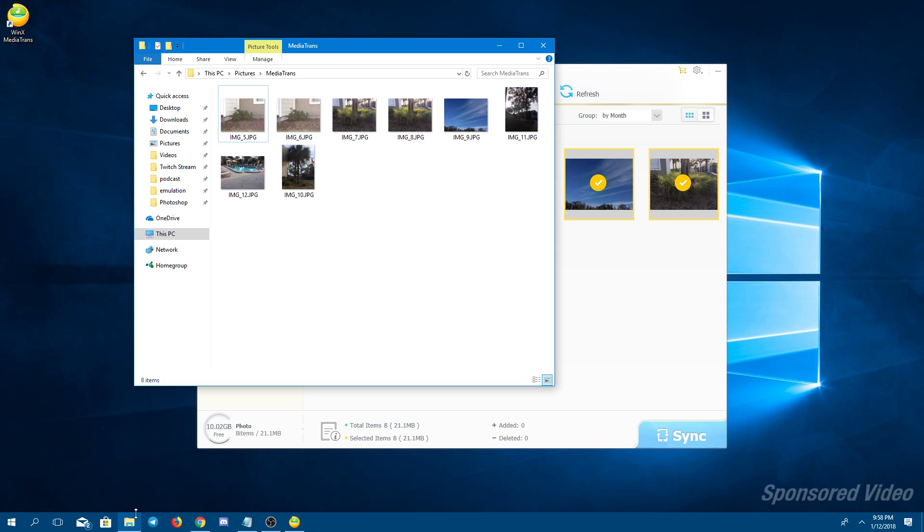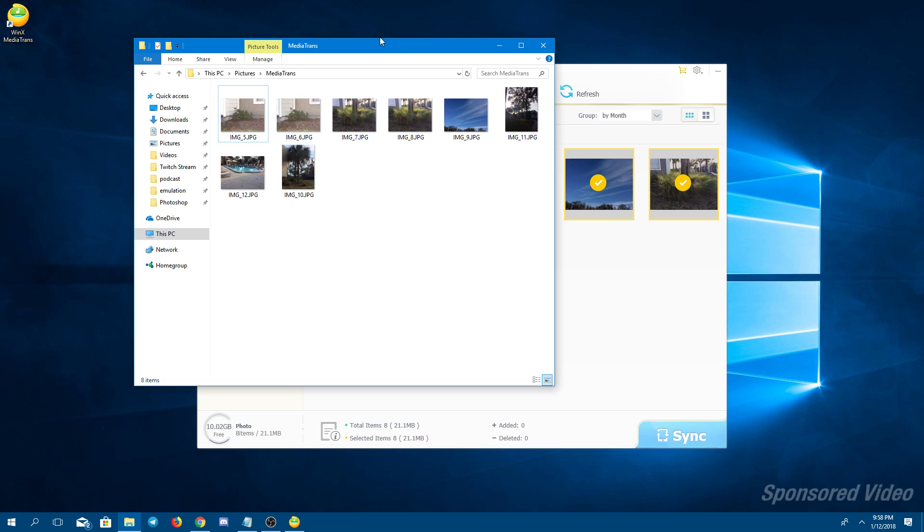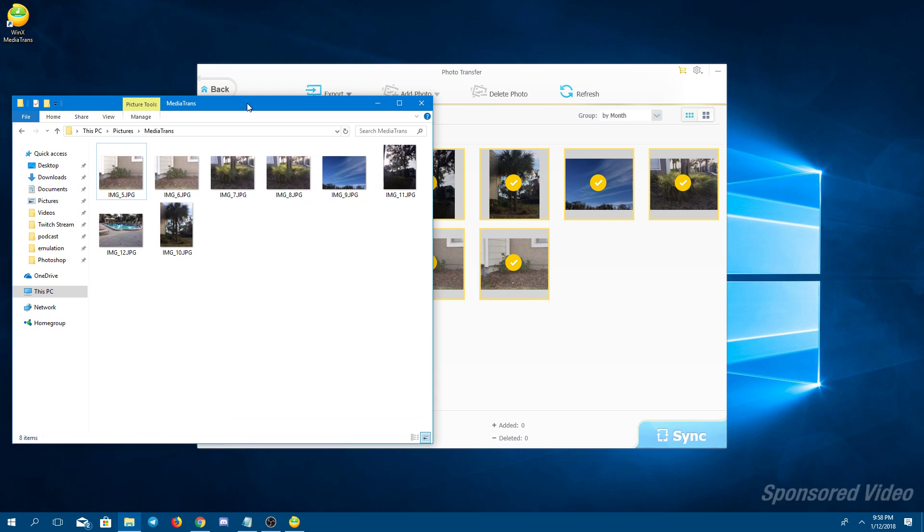And once that is done, you will find your photos converted from HEIC to JPEG in the folder that was selected. And as you can see here, all the photos that were on my phone are in this folder ready to go.